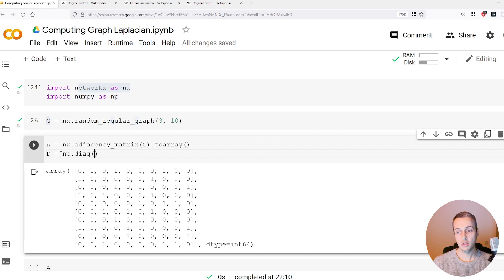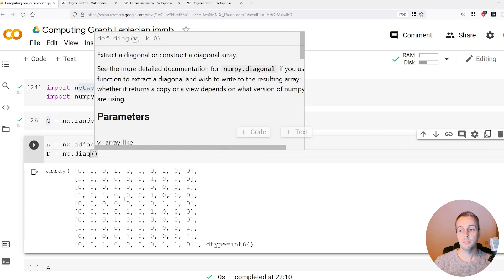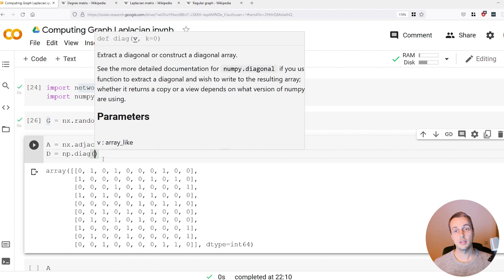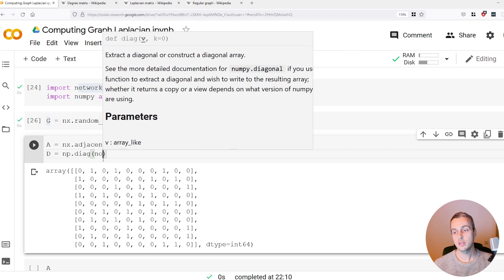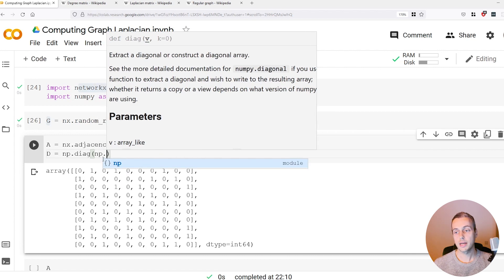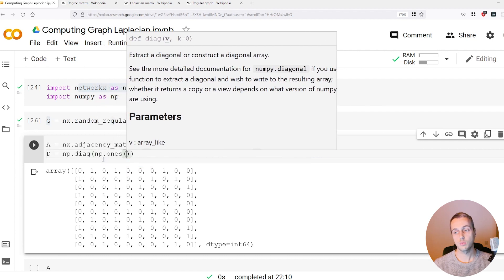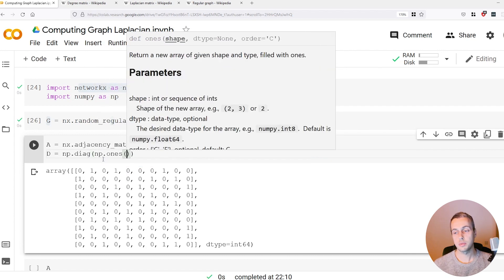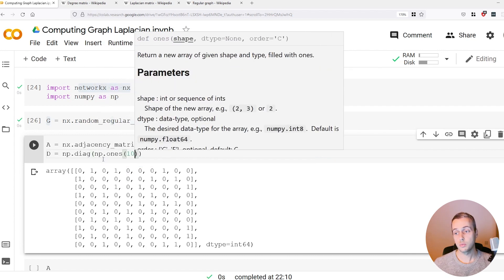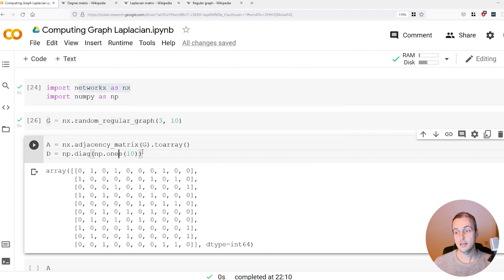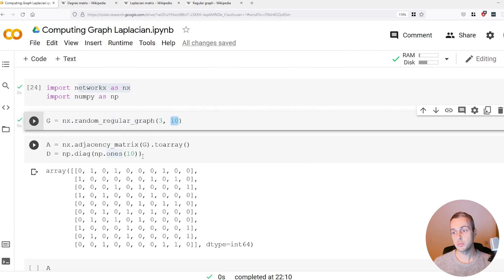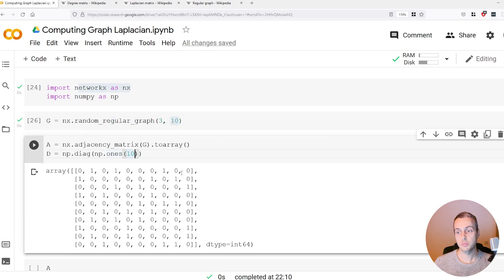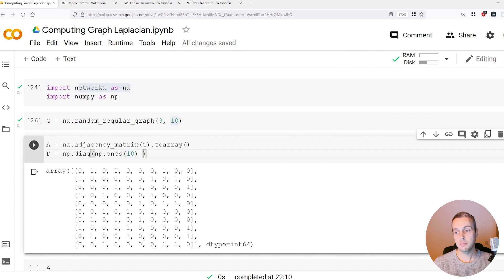To calculate D, we're going to create a diagonal matrix using numpy. It's going to be numpy.diag and we know that the degree of every node in the graph is three, so we can generate a vector here of threes. Numpy.ones will generate that. We know that we've got ten nodes in the graph. We can multiply the ones that we get back by three.